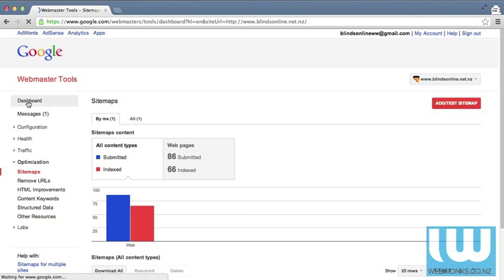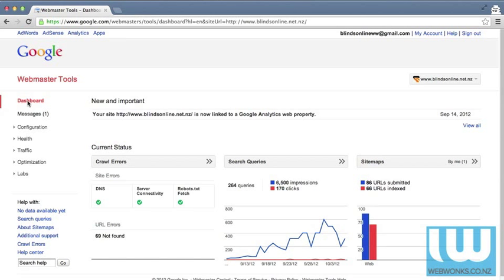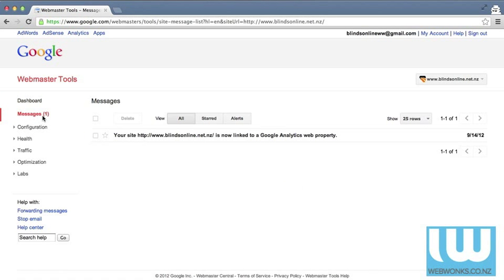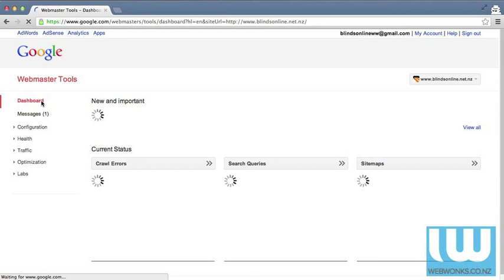If you click on the dashboard you're then taken back to the main menu and if you click on messages in this section you'll again see that there is the email that states the analytics account was connected to the Blinds Online website.